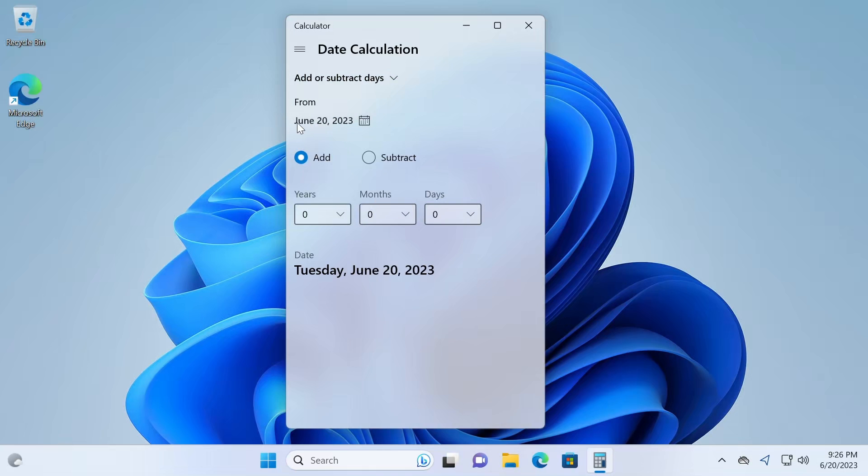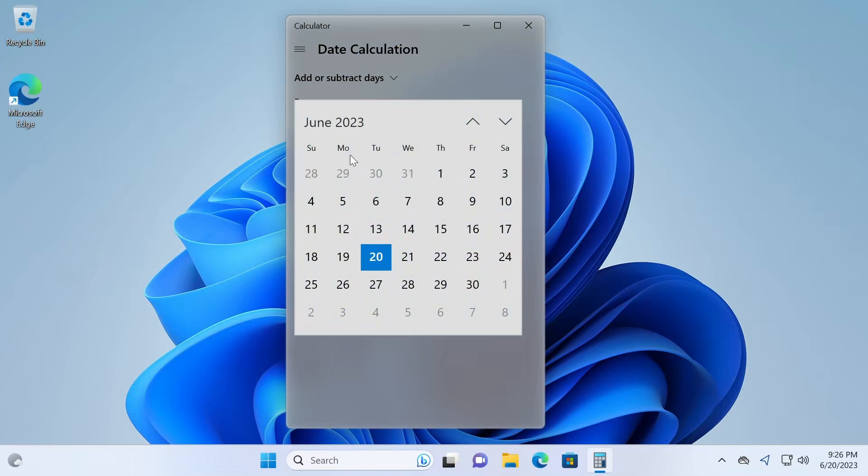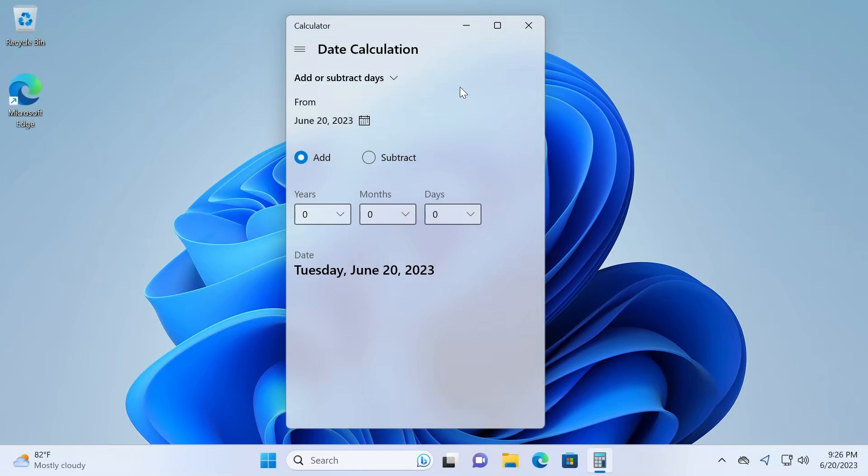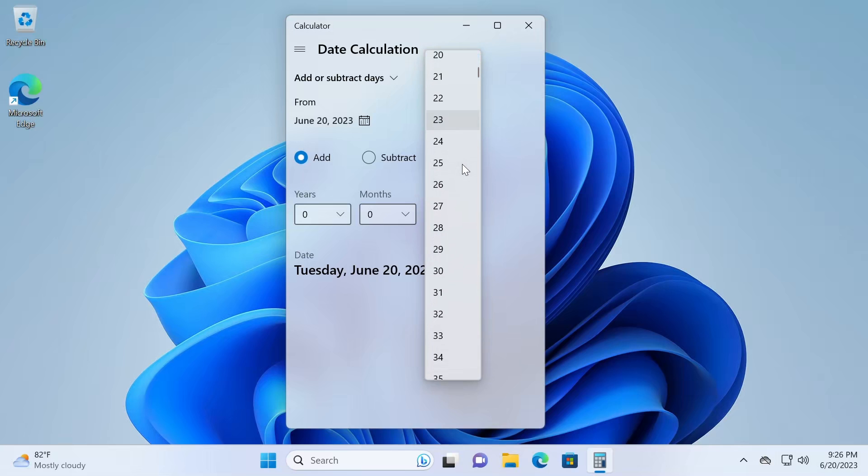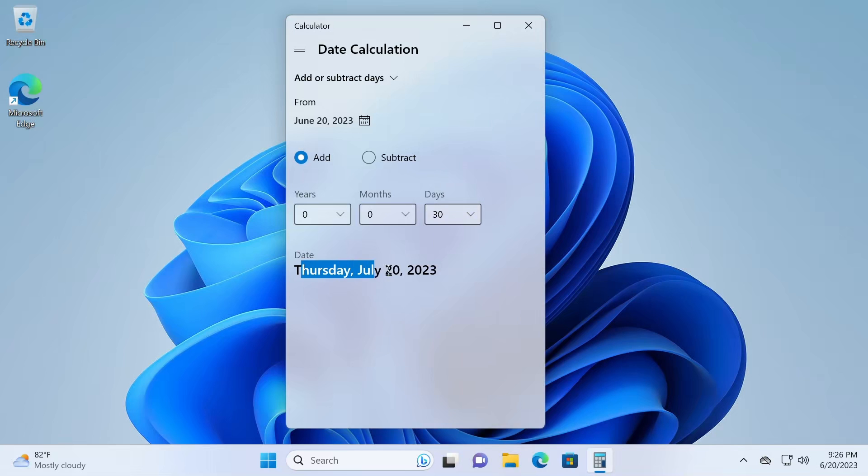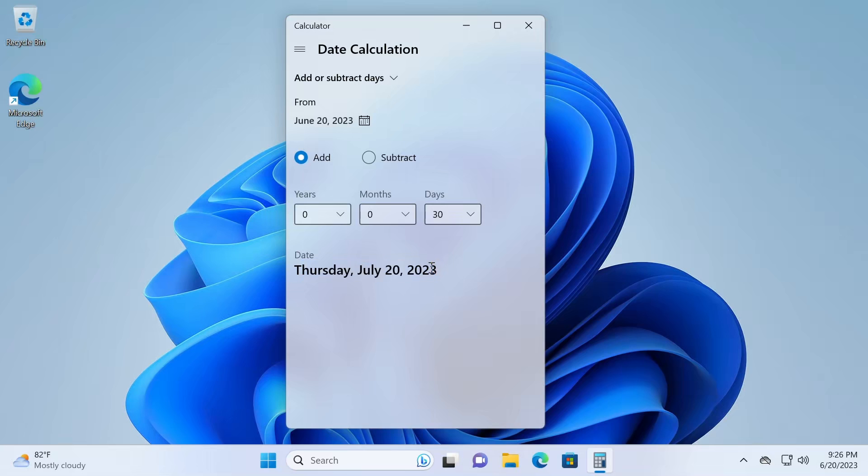Let's change modes to add or subtract days. From June 20th, so that's today's date, or you can change this to any other date you like. We'll just leave it for today, and let's add 30 days to find out our due date. So our bill is going to be due in 30 days. So we'll add 30 days. It gives us a date of Thursday, July 20th, 2023, which is 30 days from now.